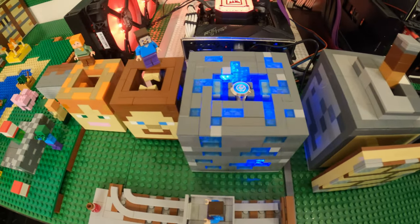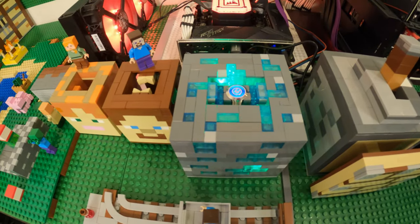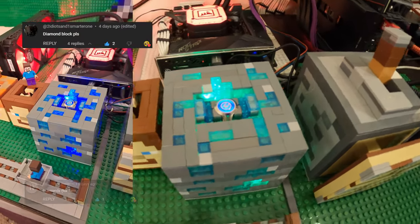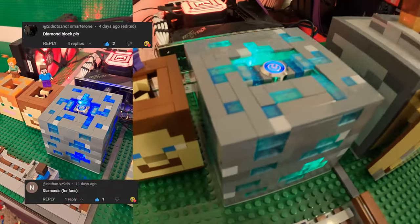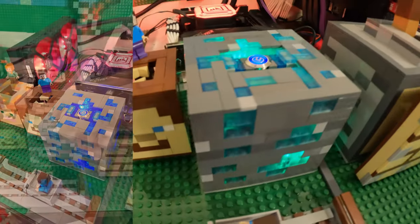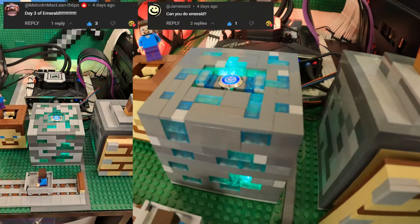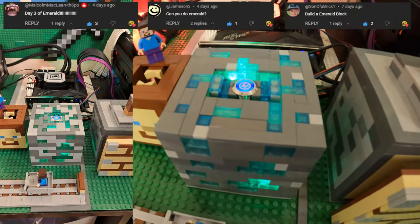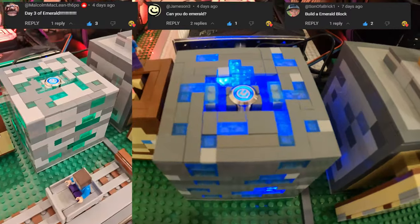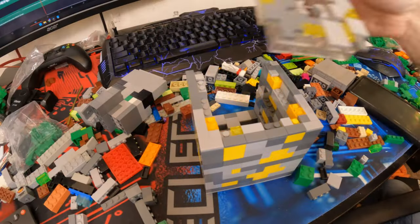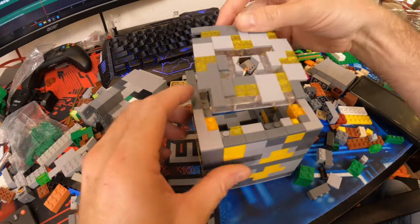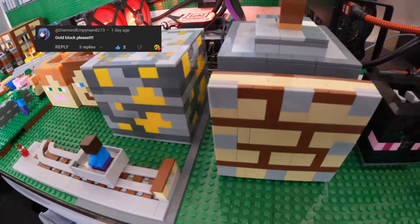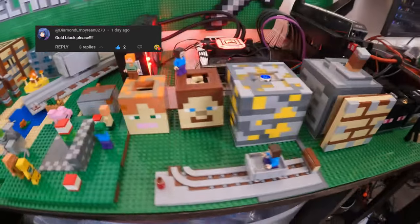I built a Diamond Block to turn on the computer for 2 Idiots and 1 Smarter One, and Nathan. An Emerald Block happened next for Malcolm, Jameson, and Son of a Brick. This one is my personal favorite out of all the ores. This person named Diamond asked for a Gold Block, so of course I built a Gold Block.